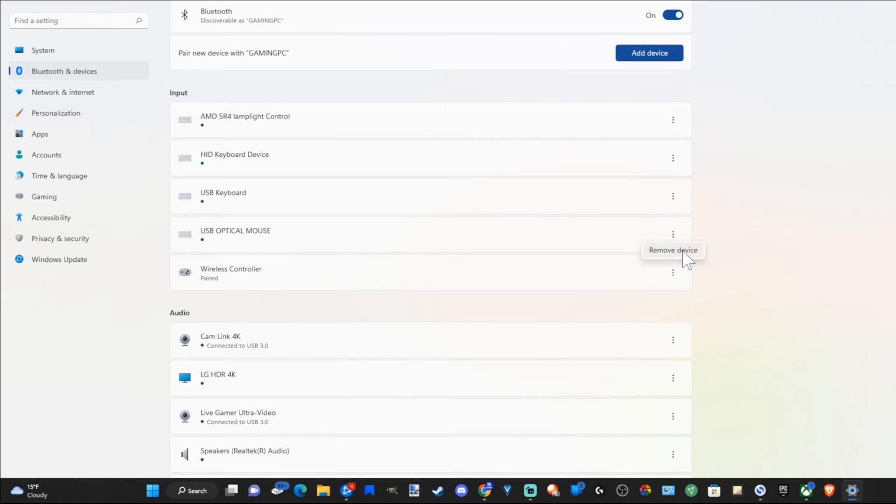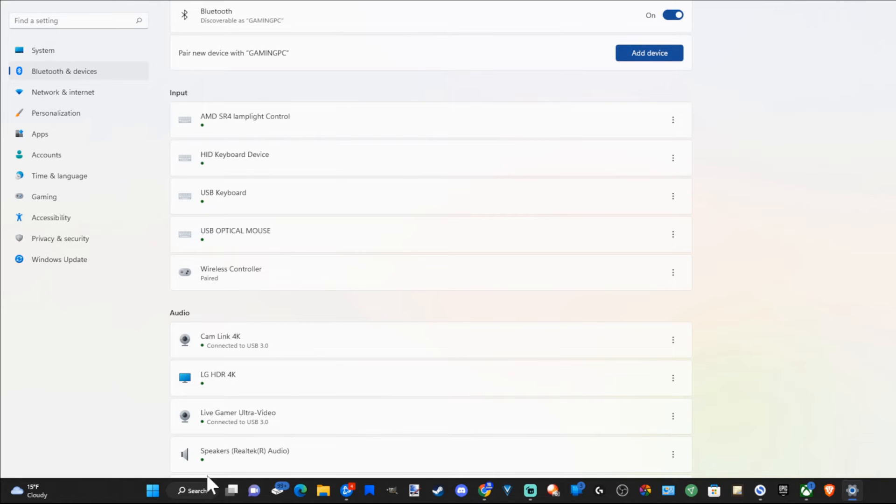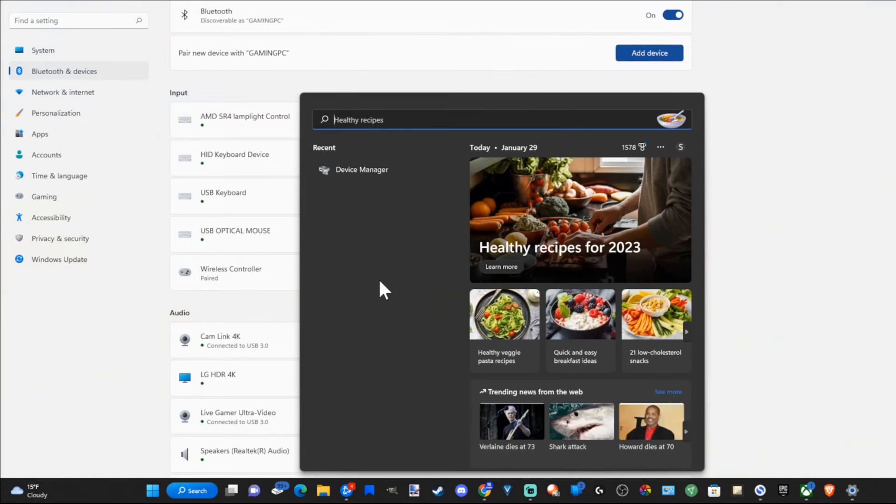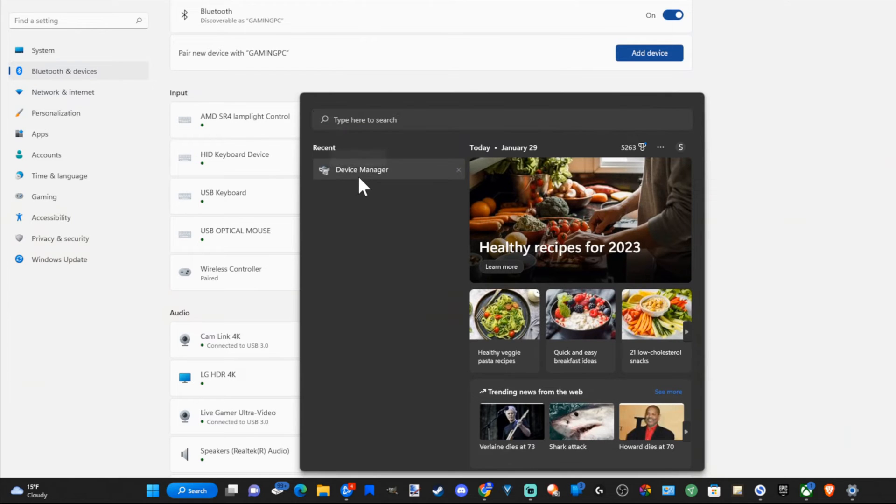Now if this doesn't work, removing the device under here, maybe it says like wireless controller failed to remove. What we want to do is go to search and type in Device Manager, and go to Device Manager.